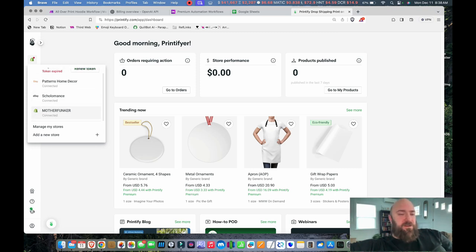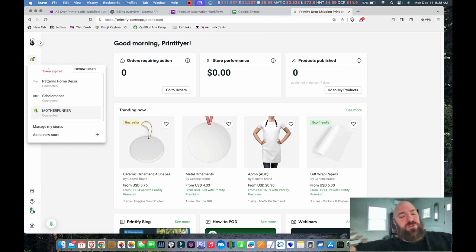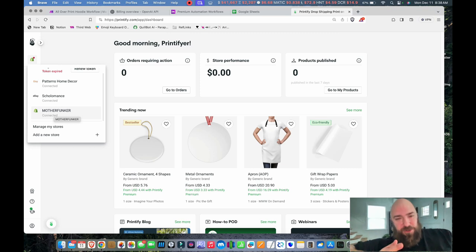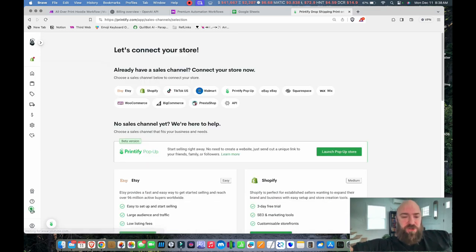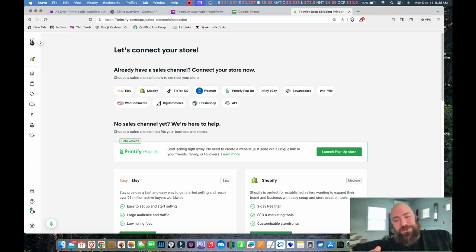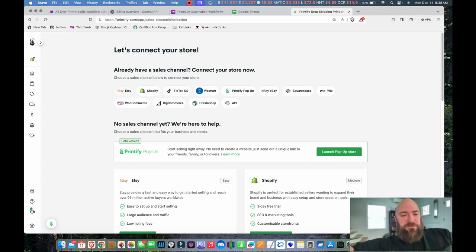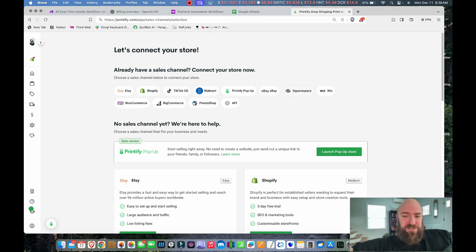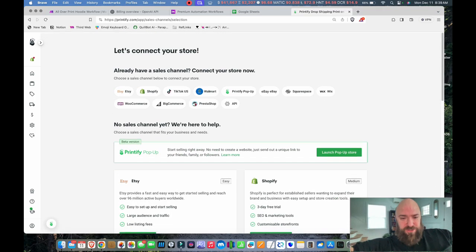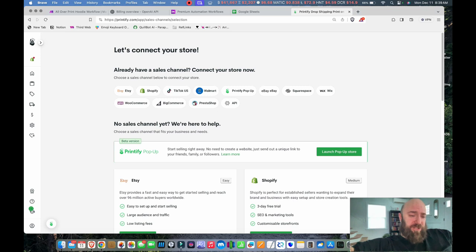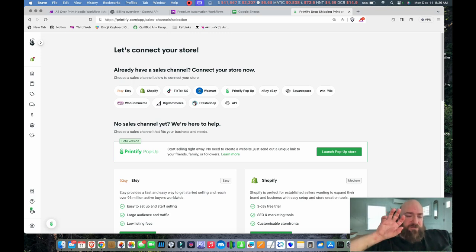And then one that I just created for Shopify called Motherfunker. So you are actually going to, in this video series, watch me as I build out this new store because it's kind of a new project of mine. Let's go to add a new store because I want to show you. This right here shows you how many places you can publish to. So the end result of all of this, whatever platform you want to connect to that is compatible with Printify, you have it right here. TikTok, Shopify, Etsy, Walmart, eBay, Squarespace, Wix, WooCommerce, BigCommerce.